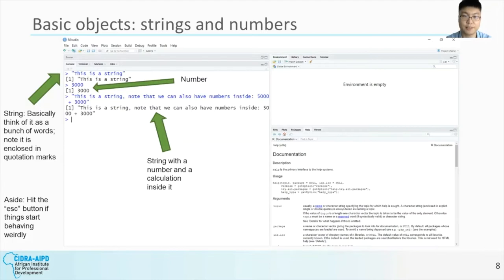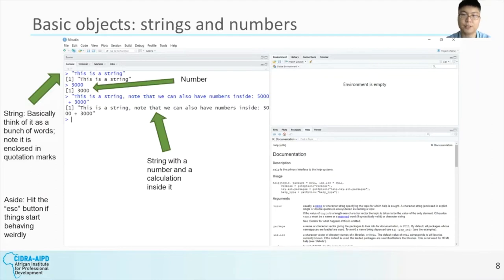Now we can move on to number objects. These are, well, numbers — as that's the reason they're called that. As we have seen, we can perform some basic calculations with them, such as adding or multiplying them. Note that you can place a number, or even a calculation, inside a string, as you can see on the third command. But these numbers and calculations will behave differently compared to the case where you are not putting them inside a string. Note that 5000 plus 3000 in this case is not evaluated, but is instead left as it is, as a sum.